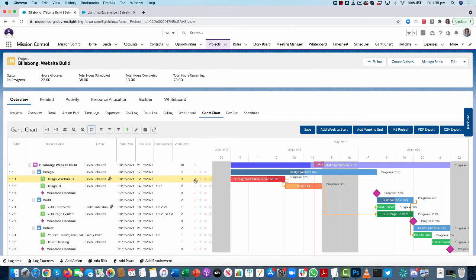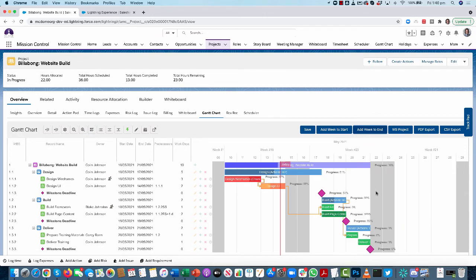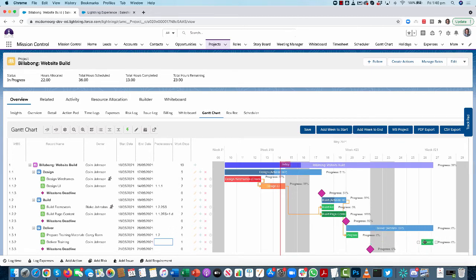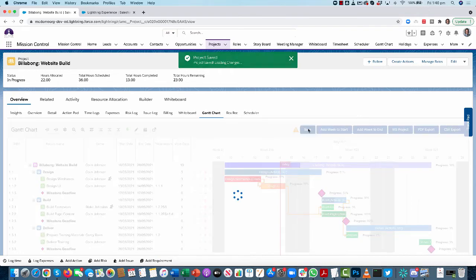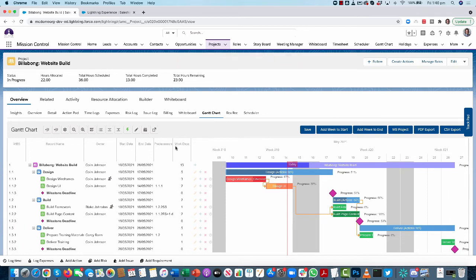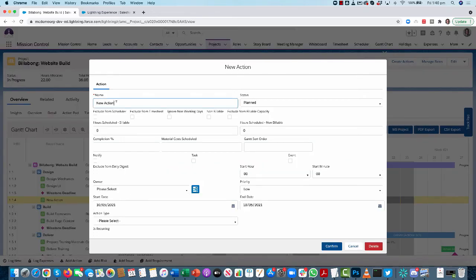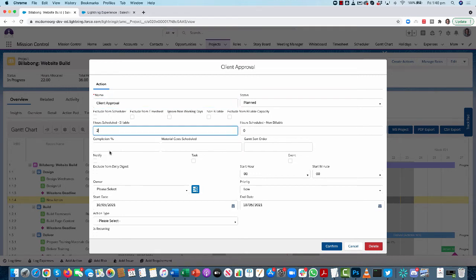To turn baselines off, just toggle that button back. You can also edit records by clicking the pencil icon rather than double-clicking. If you need to schedule something outside the existing timeline, click the buttons to add a week to the start or end of the Gantt chart. You can also add new records by clicking the plus sign — for example, adding a new action such as 'client approval' with an estimated duration and assigned owner.